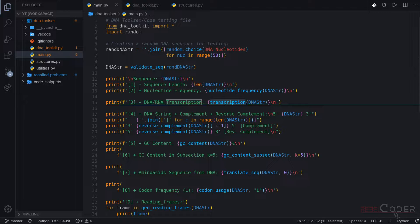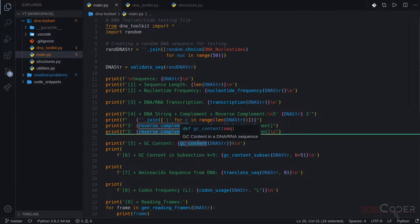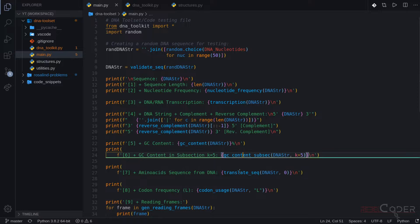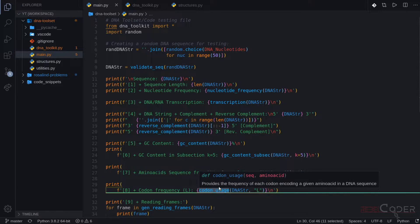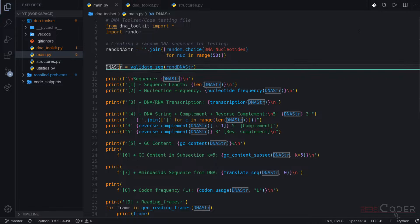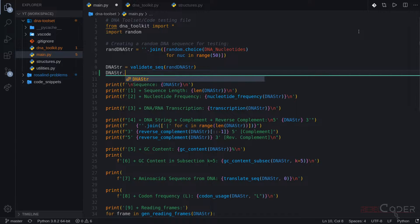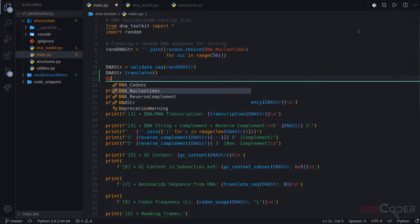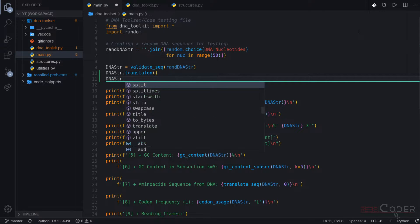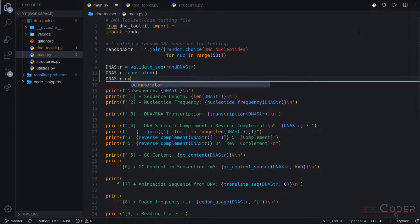How do you know that these functions exist if you've never used this DNA toolkit we wrote? Instead, we should be doing something like: DNA_STR.translation() or DNA_STR.nuke_frequency(). Functionality like that should be a part of your variable, not separate functionality — at least in our case.